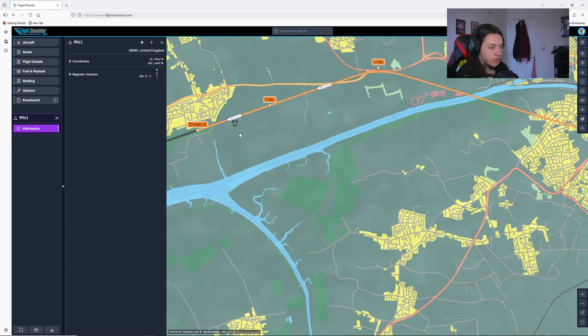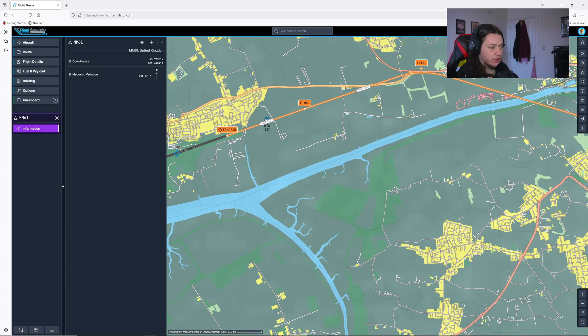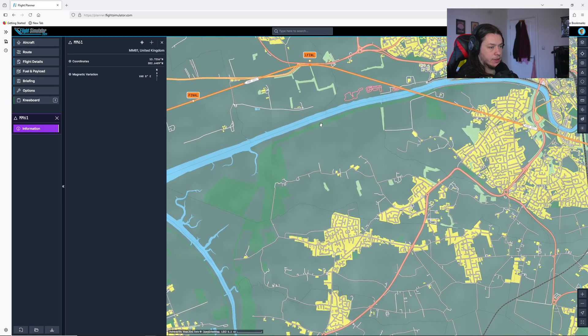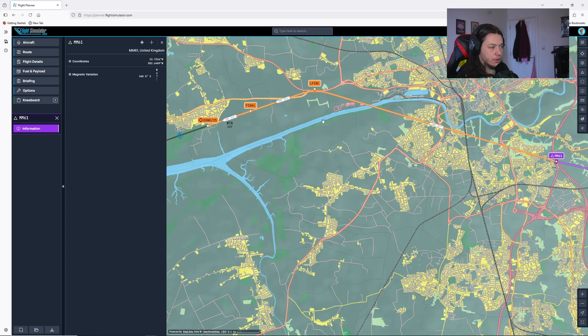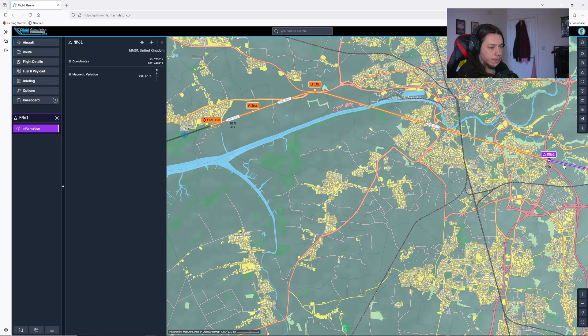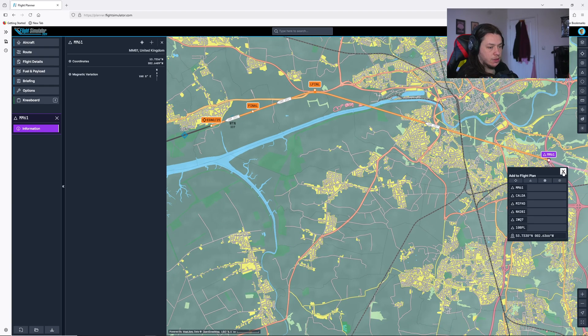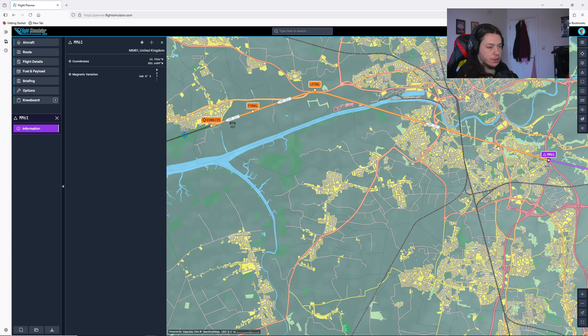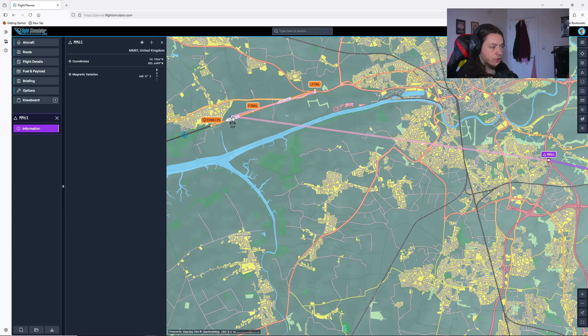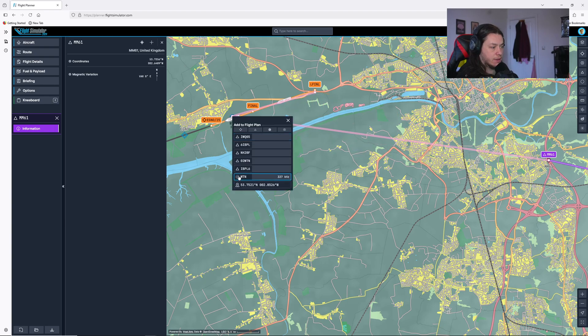And into the final, the last thing I will actually add to this route is I'm going to select this, not this one here. I'll actually just cancel that this bit here, and I'm going to add it to the WTN DME here.